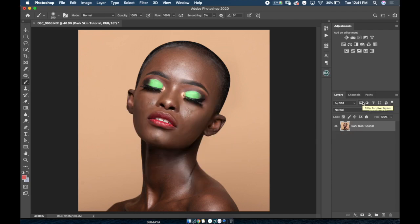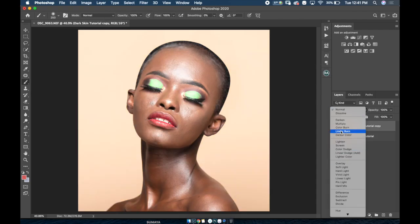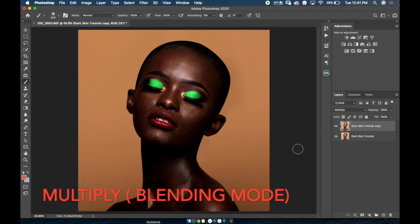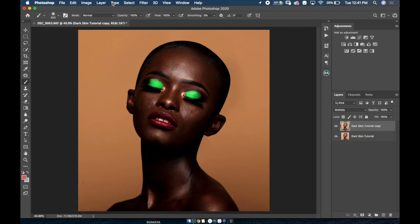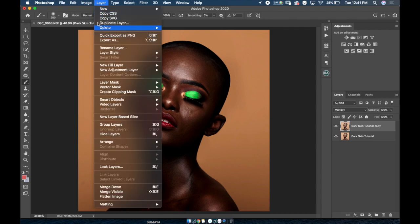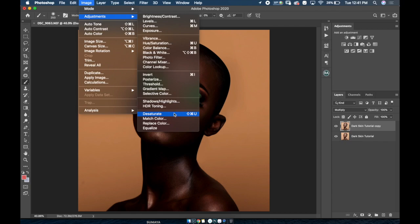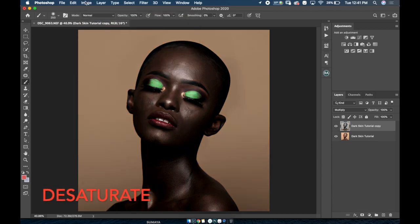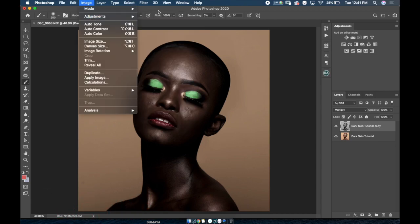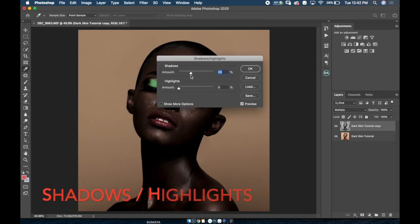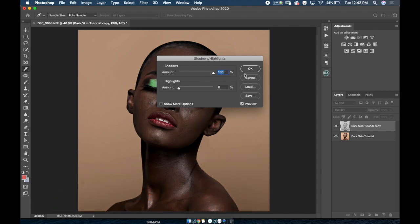I'm gonna duplicate that layer again with Command J. Then I'm gonna set the blending mode to Multiply. Next, I'll go up to Image, go to Adjustments, and Desaturate. Then on the Shadows and Highlights, I'm gonna open up the shadows so I can get more information in the shadows.